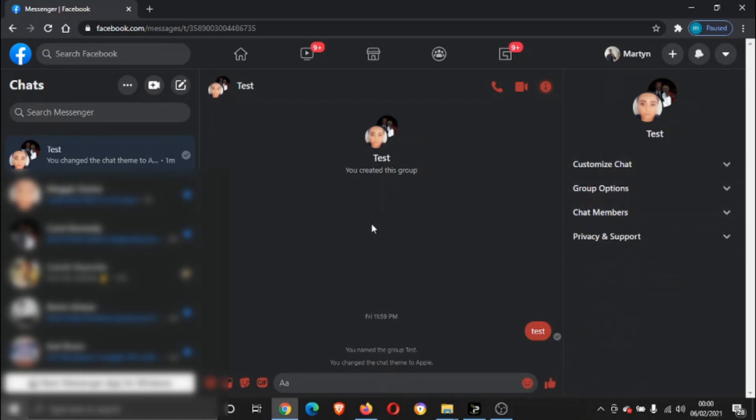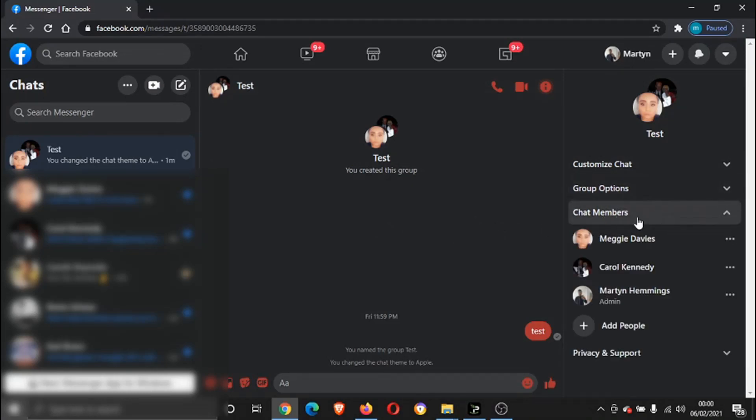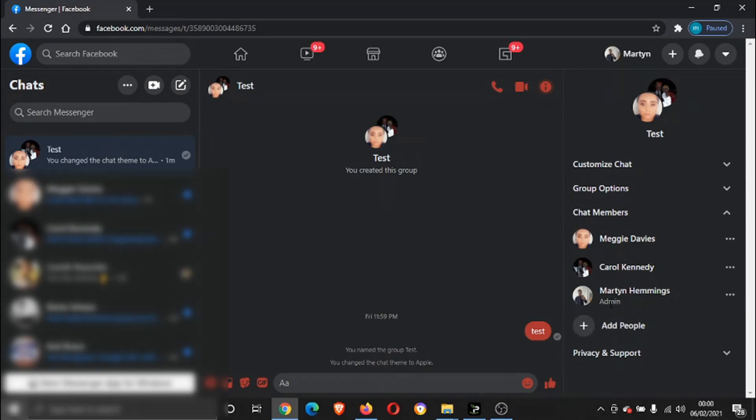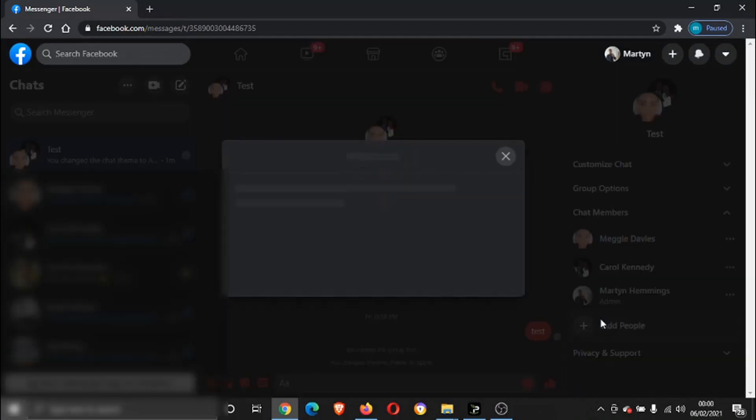You can also add members. If you click this one here, chat members, you can see I'm done as the admin so I've created the group. There's a little plus button underneath me which says add people, so if you wanted to add more people to the chat you just click that button there.